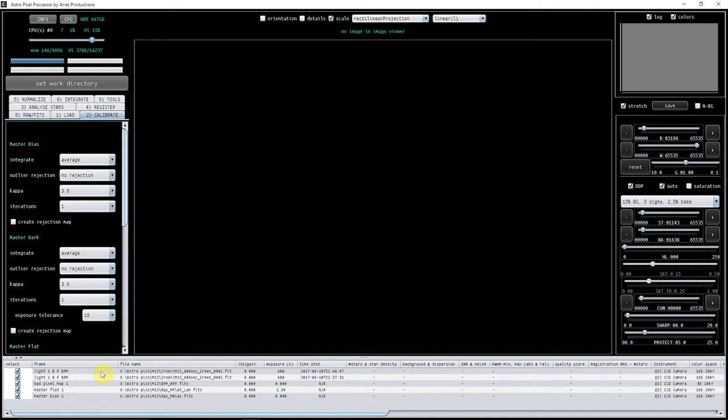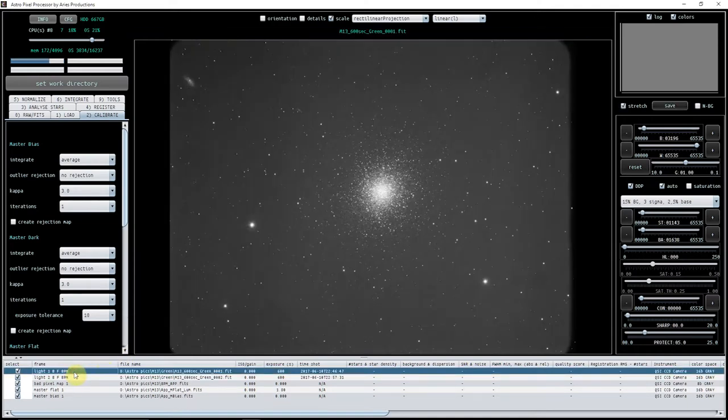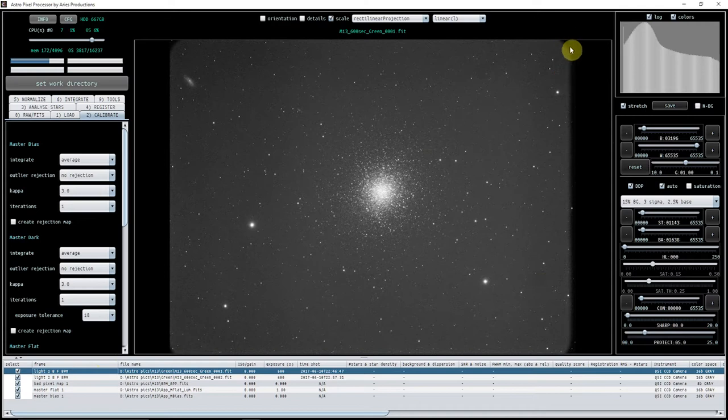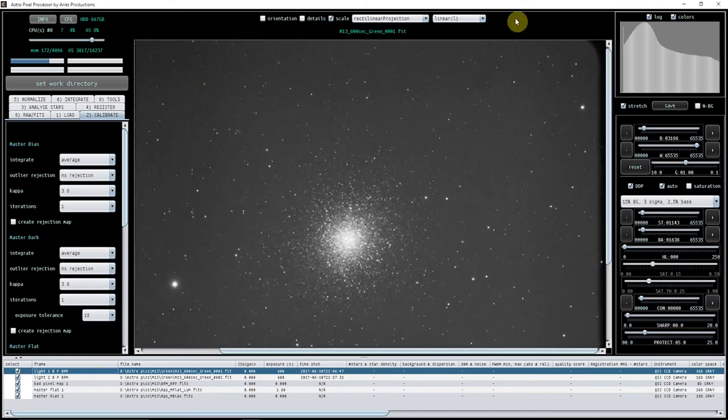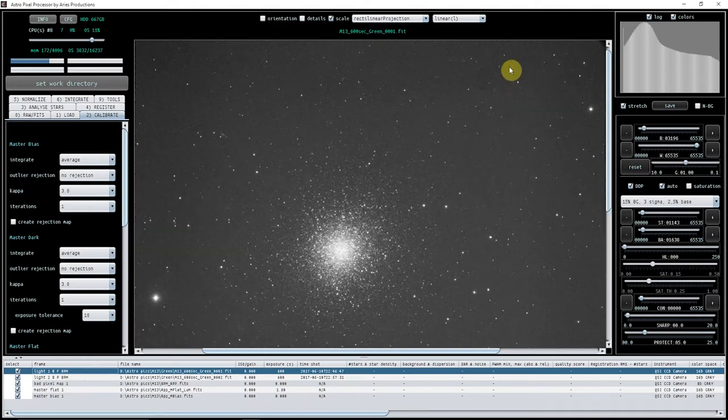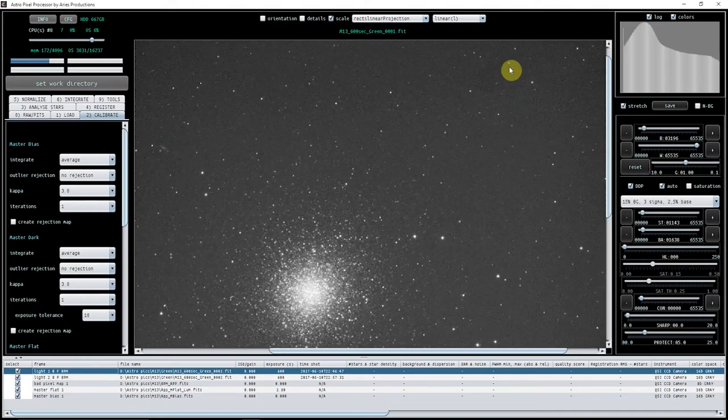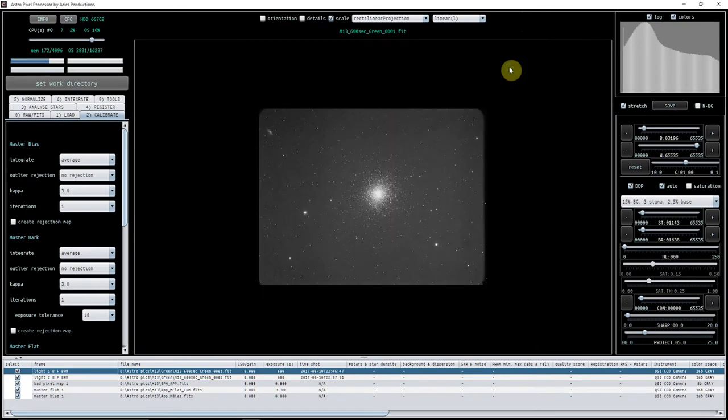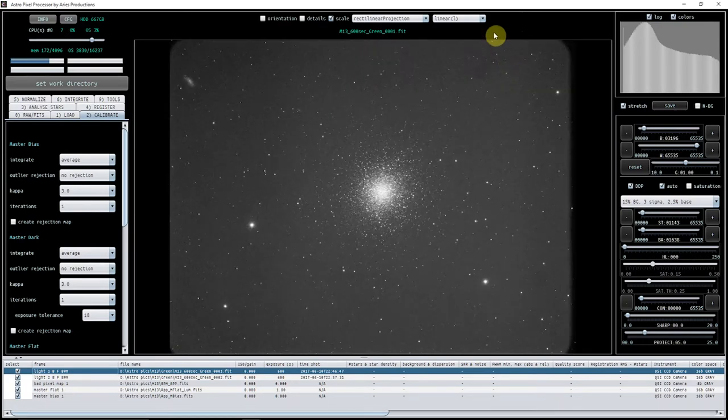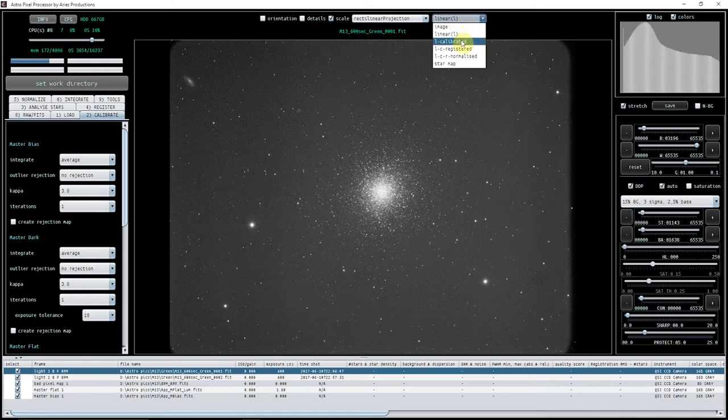One thing that is very good that I like is if you click on your light and you open it up—this is your linear image. You can see I've got some dust bunnies here, I've got vignetting. You zoom in and zoom out on your mouse key, so left-hand mouse zooms you in and right-hand mouse zooms you out.